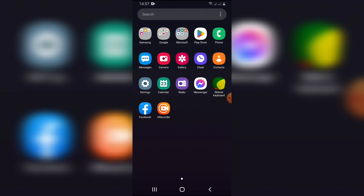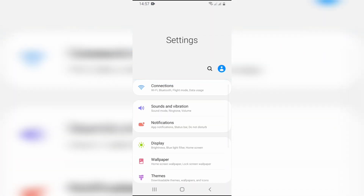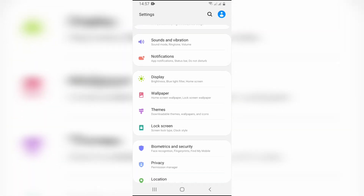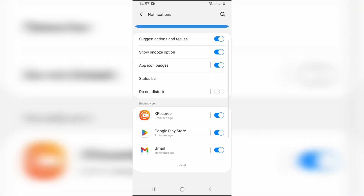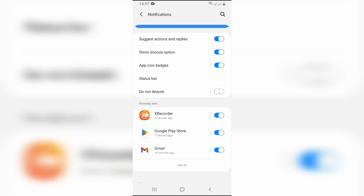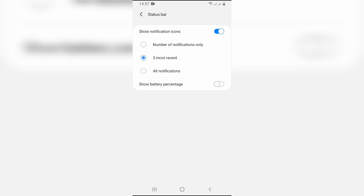So to do that, I'll go to Settings, then go to Notifications, then Status Bar. Click on Status Bar — there is an option called 'Show battery percentage.' Just enable it.